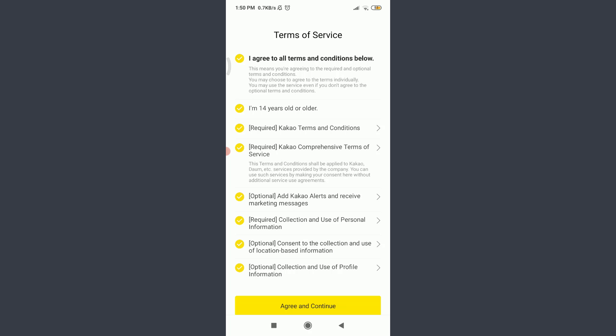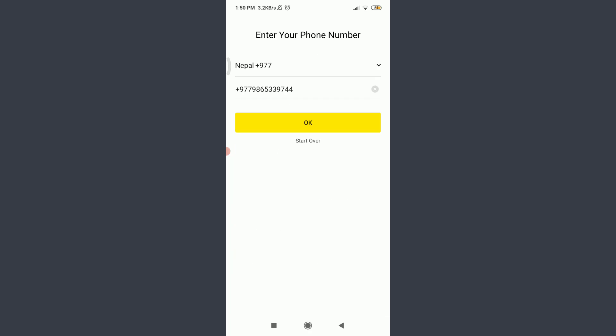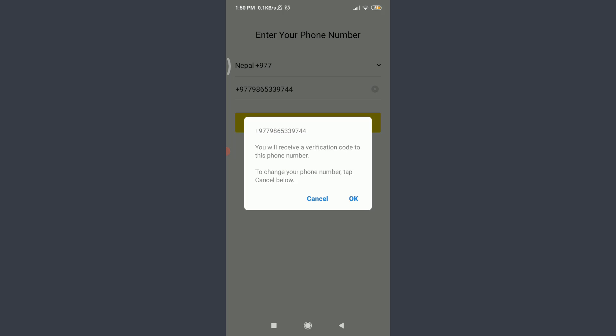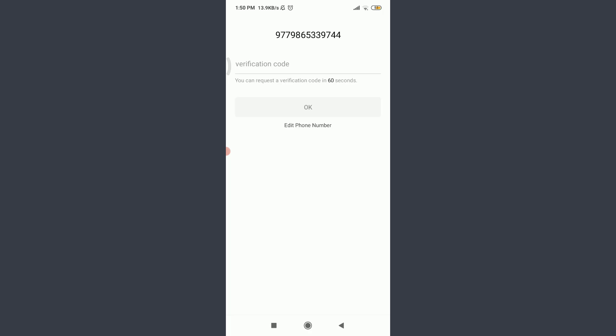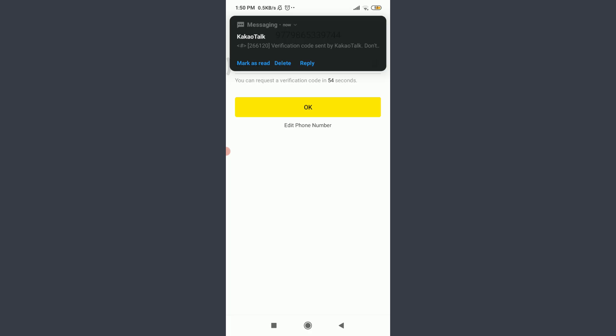Tap on agree and continue on the bottom. After that, insert your particular phone number and tap OK. Tap OK to get a verification code. Wait for the verification code. You can see I already have the verification code and it has been entered.